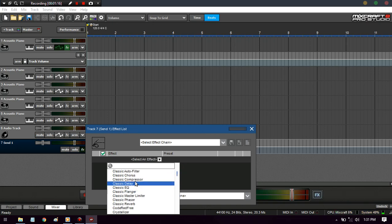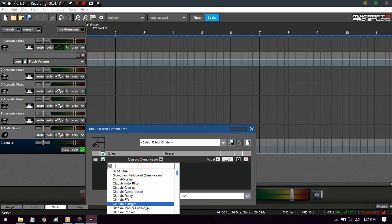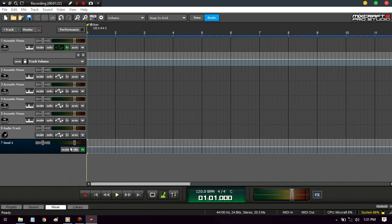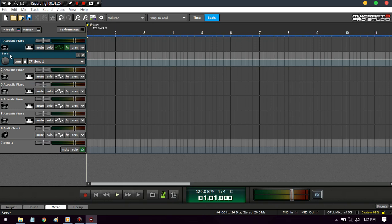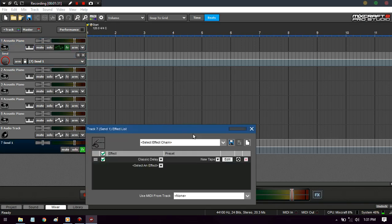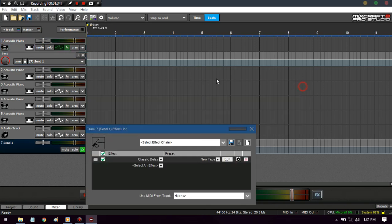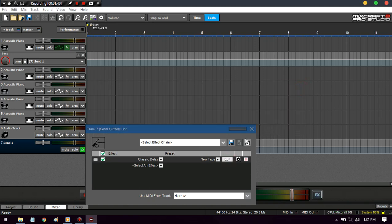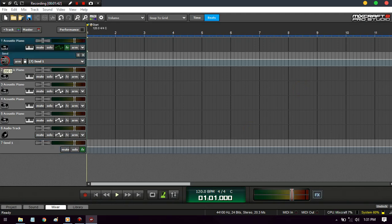You can either put the delay on the send track and automate it from there, or you can put it on the master track and automate it from there. But I like to put it on the send track because with the send track you can mess with the dry/wet. See, if I put it at 100%, the delay is going to be loud and in your face, but I can blend it.